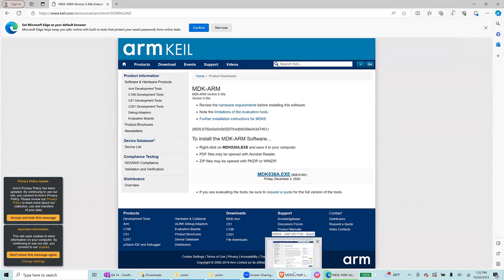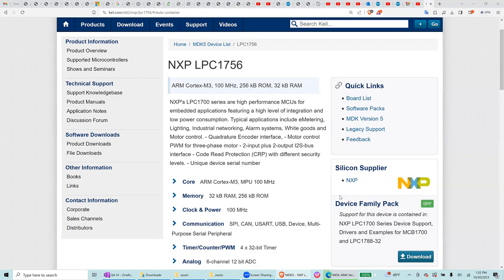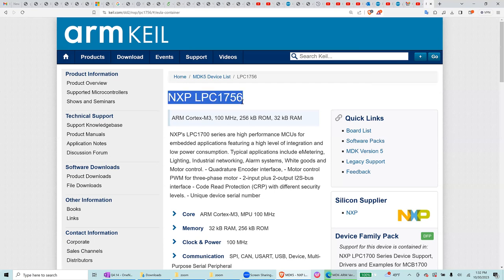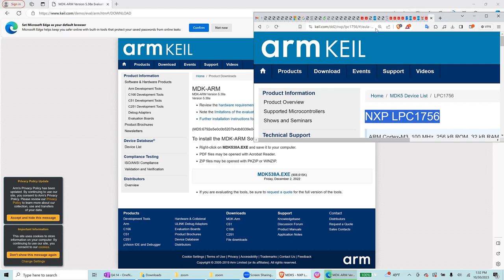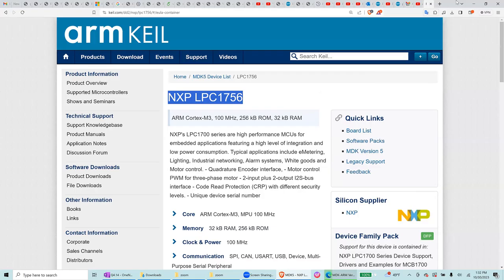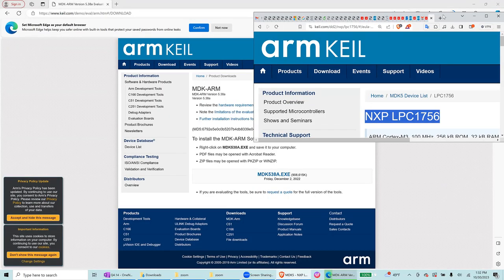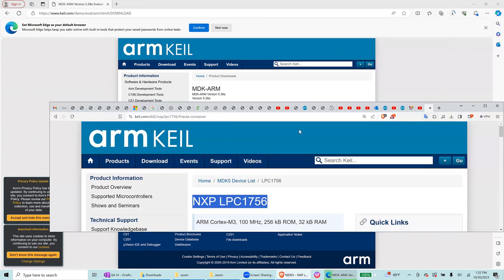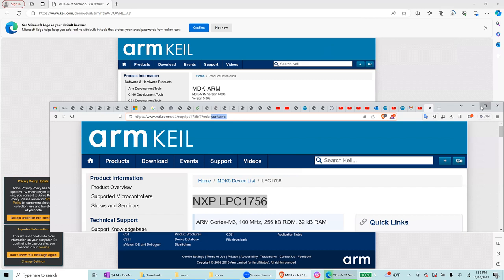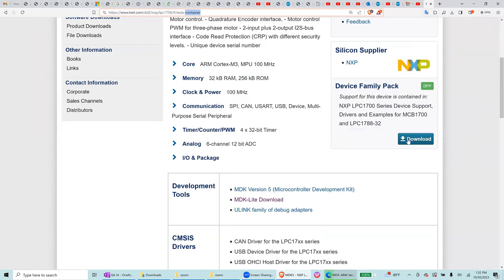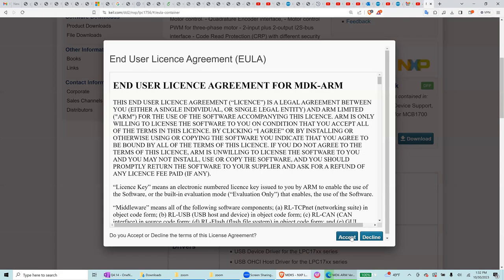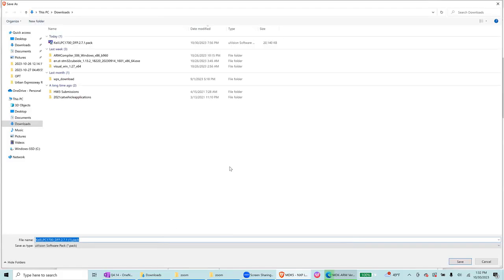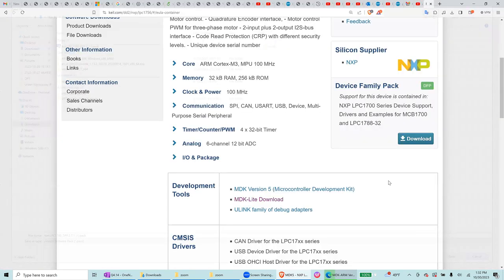Once you have installed it then we will be using specifically NXP, so you also need an NXP pack. You can write down on your Google NXP LPC1756. You're going to see this address in your browser, device family pack, download and accept. I already have it downloaded so I can cancel it.